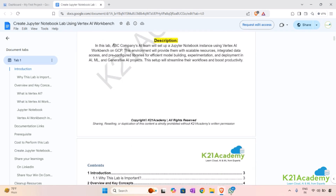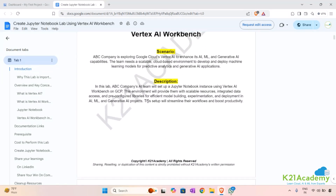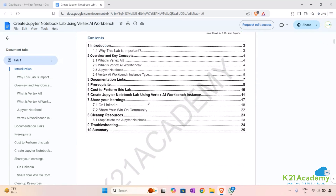In the description, the company's AI team will set up a Jupyter Notebook instance using Vertex AI Workbench on GCP. This environment will provide scalable resources where they can integrate and access data, and pre-configure all necessary libraries for efficient model building, experimentation, and deployment of AI, ML, and generative AI projects.